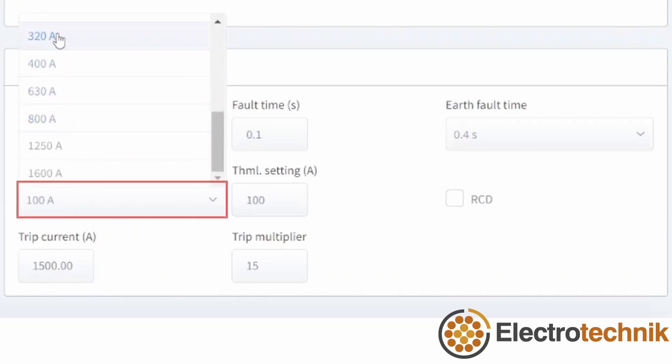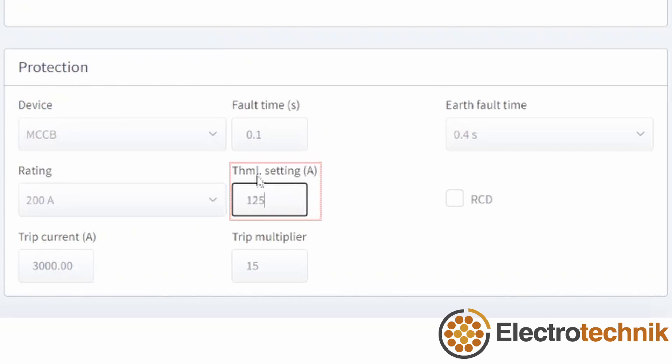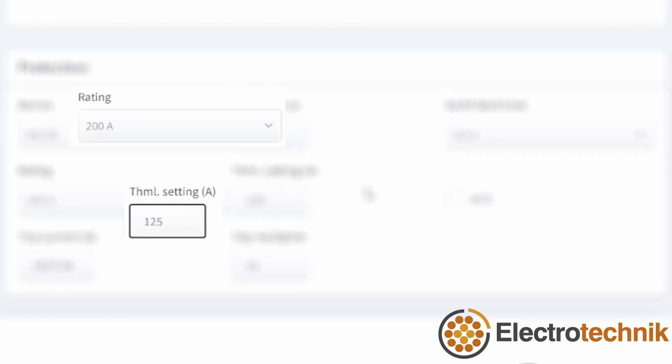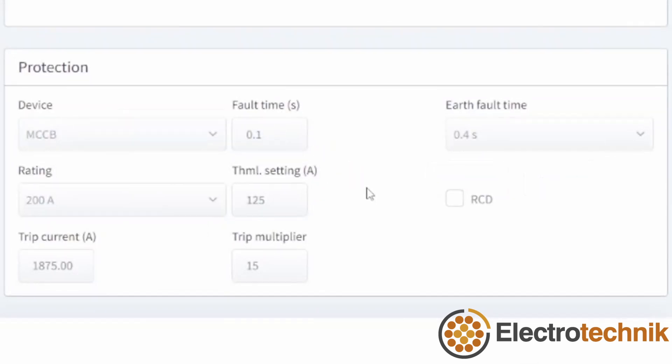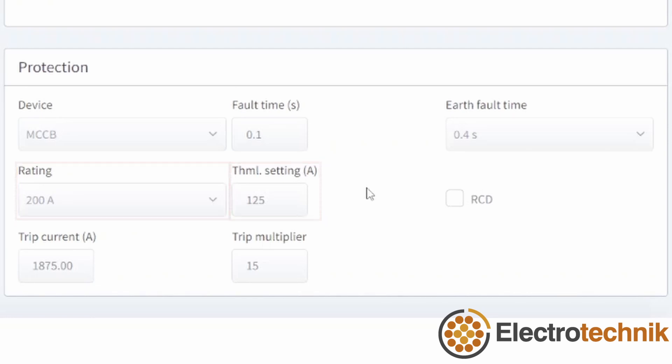For an adjustable device like the MCCB, the rating is the nominal trip rating and thermal setting is the actual current trip setting of the device, which should be less than or equal to the trip rating. The rating or thermal setting of the selected device must be greater than the load current in order to be able to properly protect the cable. The rating or thermal setting will also be used to calculate the minimum cable current rating.